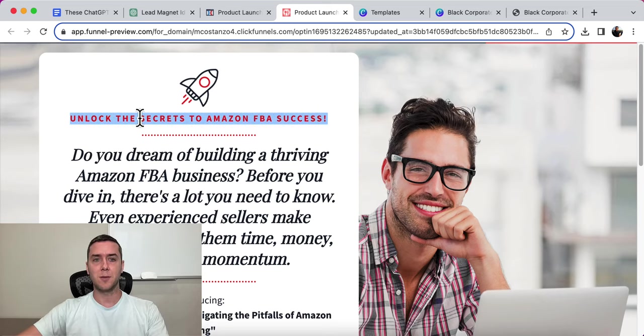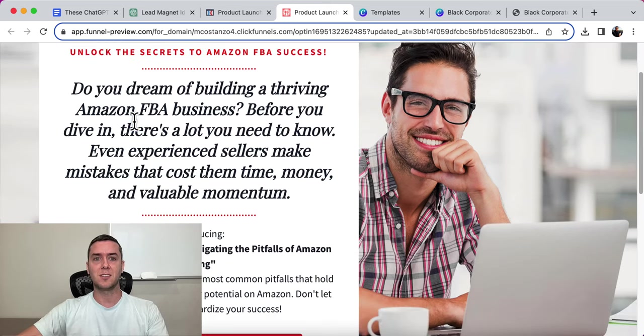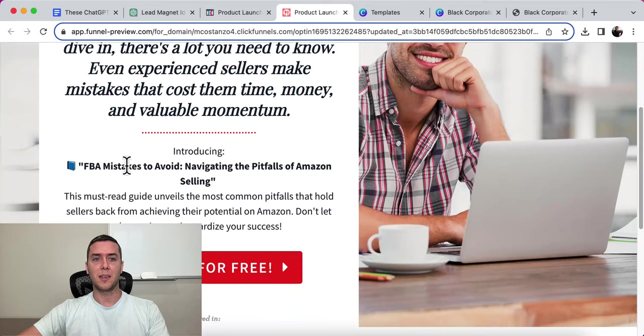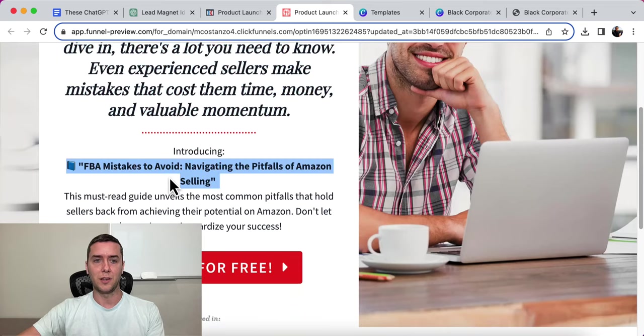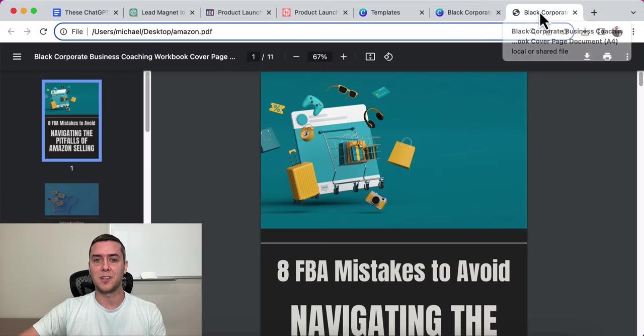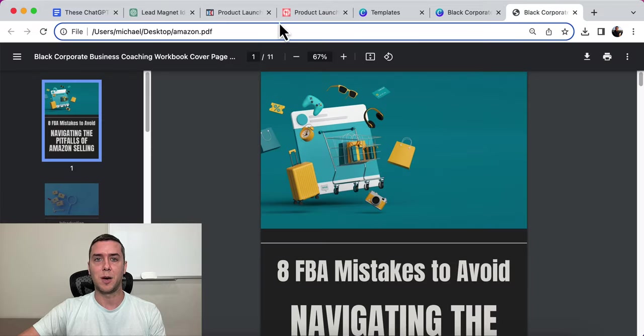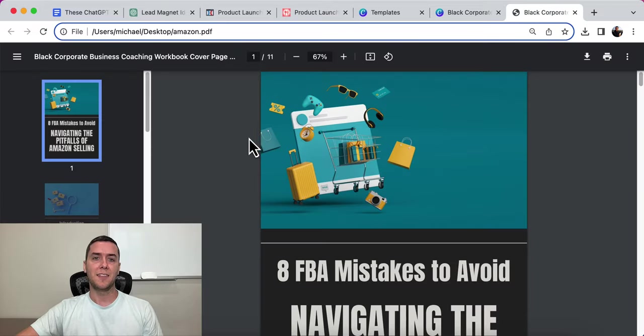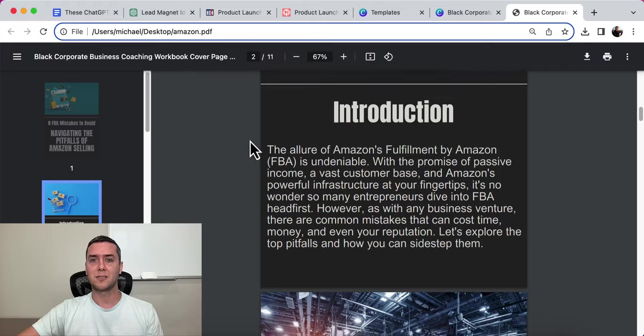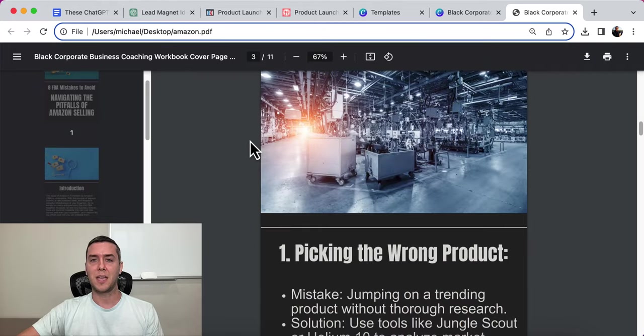So that's it. Unlock the secrets to Amazon FBA success. And here it is. Download that FBA Mistakes to Avoid, navigate the pitfalls of selling on Amazon. And that popup just showed up, but you can edit that. And then they can go ahead and download this right from Canva.